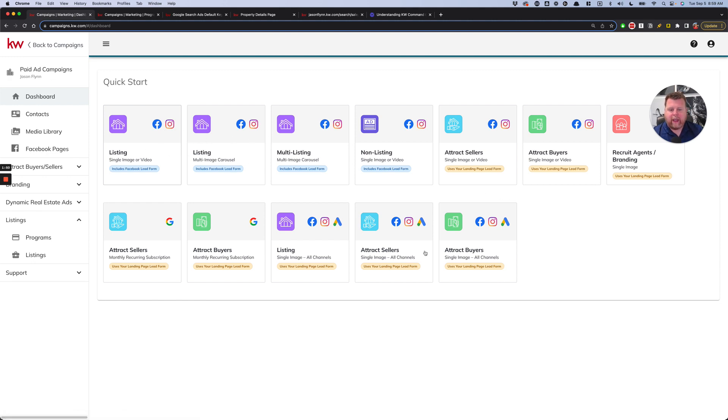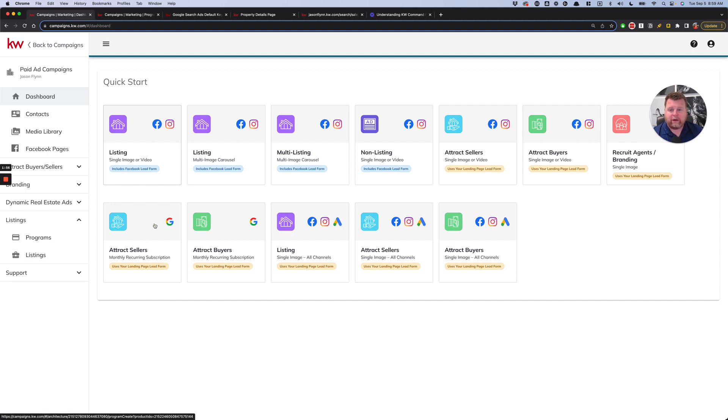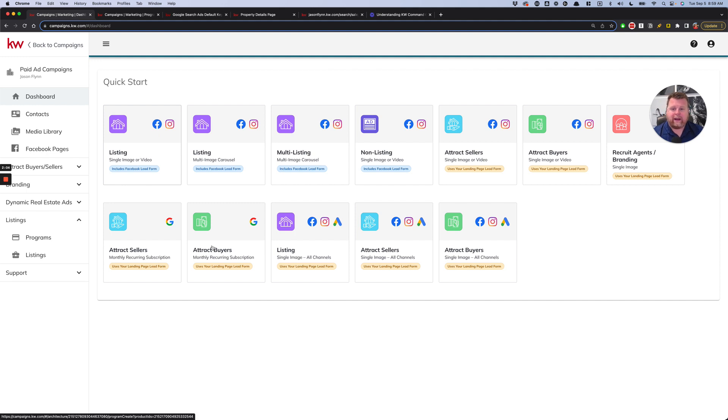So I stick with these three right here. Venturing into any of these, especially these two, these two are monthly recurring subscriptions with Google that start at $250 a month. I don't recommend this probably for 99% of people right now until you really understand what Google ads are and how those leads are captured versus Facebook.